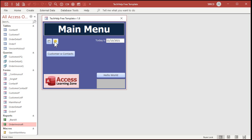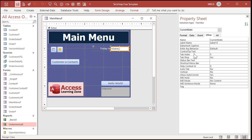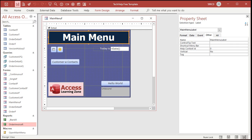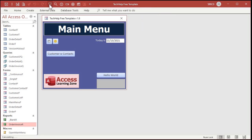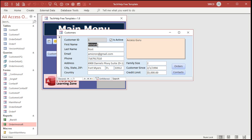You can also use control tip text on text boxes and other things like labels. Usually, you use it for buttons — things the user is going to click. Now, there's another cool property you can use to give help text down here in the status bar. It's called the status bar text, and that's handy for text boxes and other controls that you're going to tab to when you want to know what goes in there.